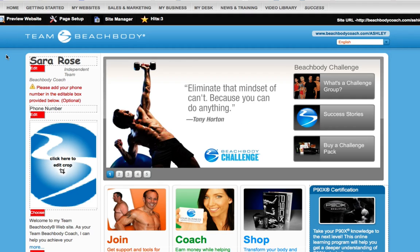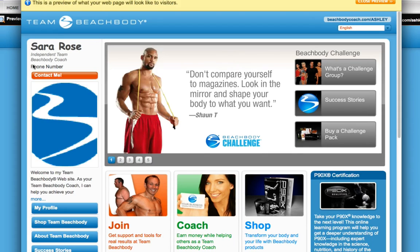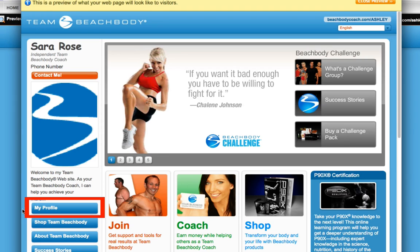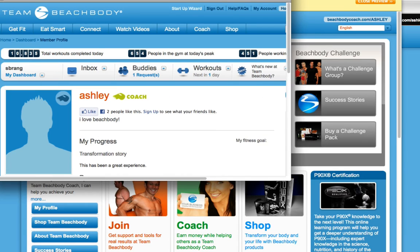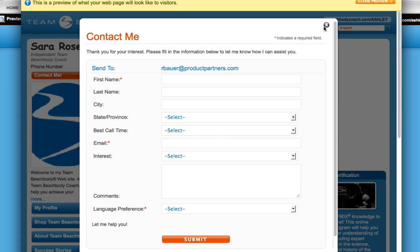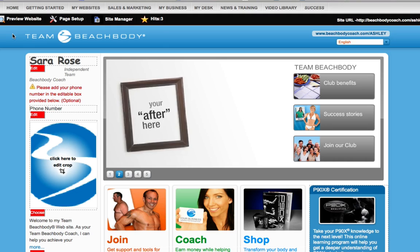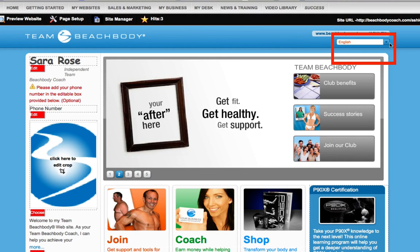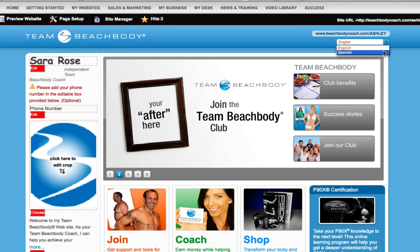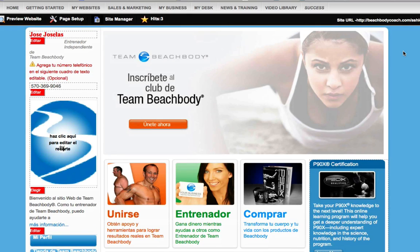Now that you've made all your edits, you can preview your changes by clicking Preview Website at the top of the page. You'll see your completed website, which includes a link to your Team Beachbody profile so visitors can go to your site to learn more about you. You can also select Contact Me to see the items you chose to collect from your visitors when you set up your Lead Collector Information. Finally, if you go back to the main Edit page, you'll also see a drop-down menu for language preference. If you click on Spanish, the Spanish version of your Team Beachbody Coach website will display, and you can make edits by following the same steps you completed for the English page.